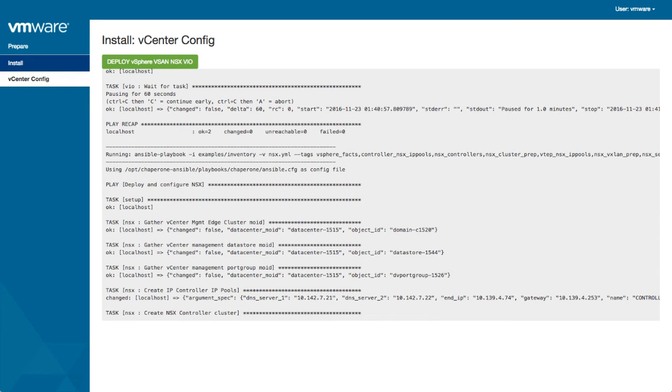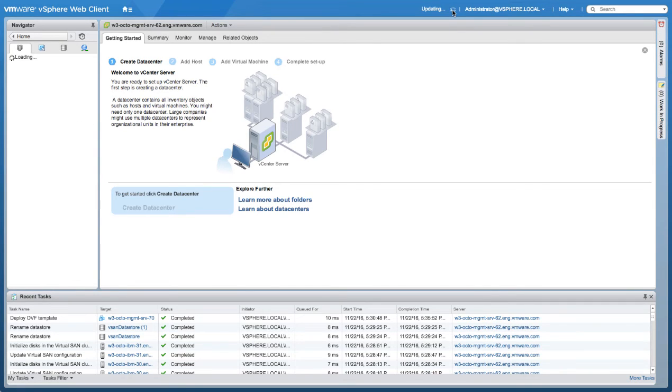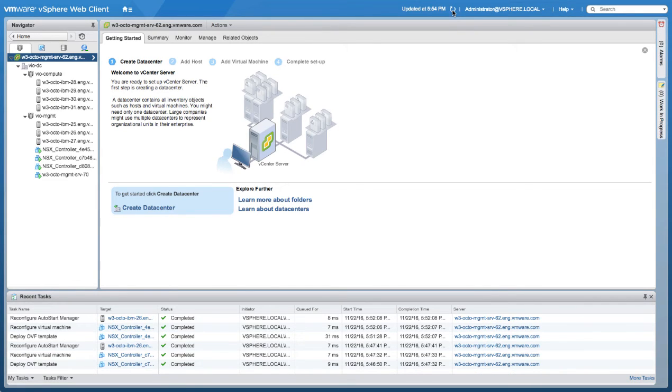Here I'm going to show you very quickly the progress and what it looks like from a vCenter perspective. If I refresh the vCenter web client one more time, you should be able to now see how the manager's fully deployed in the management cluster. There are the three controllers.